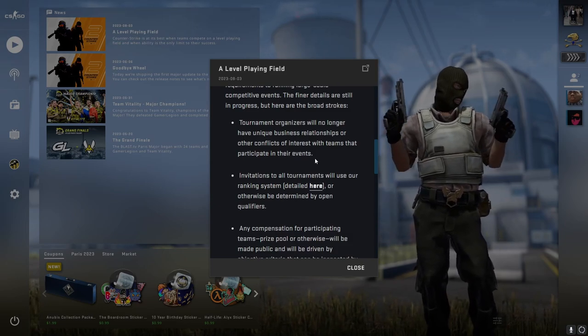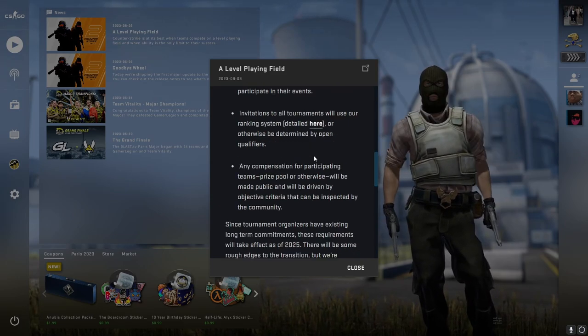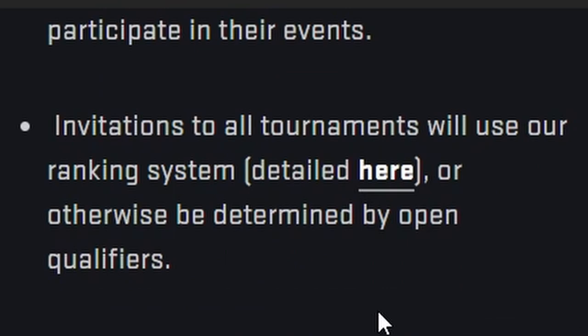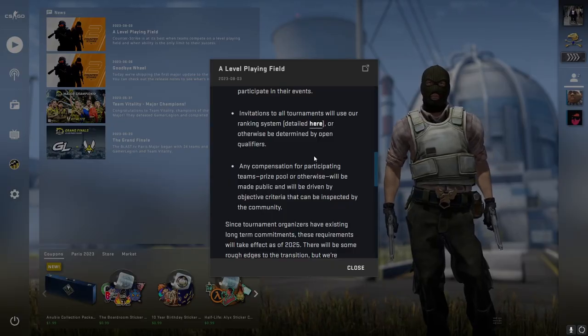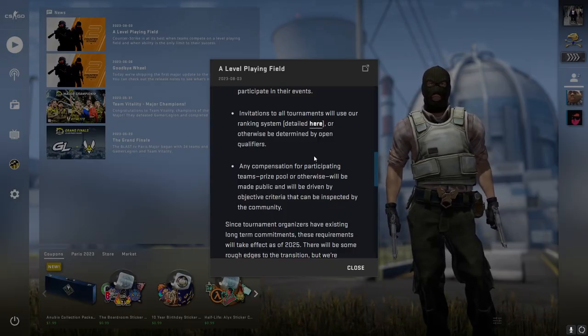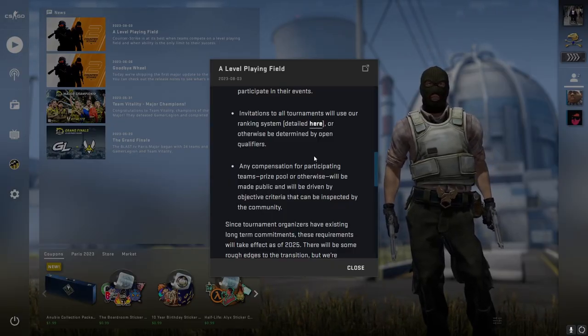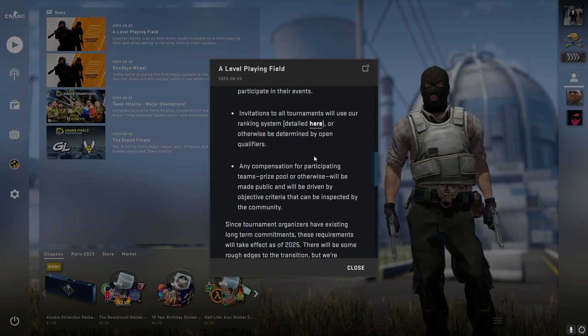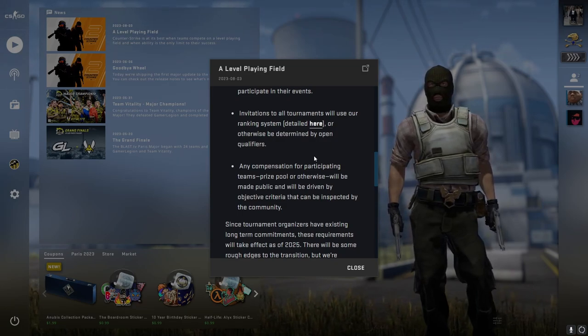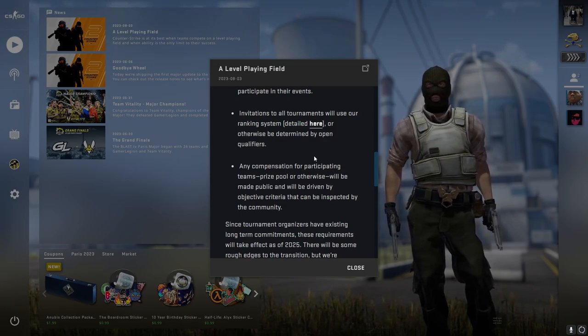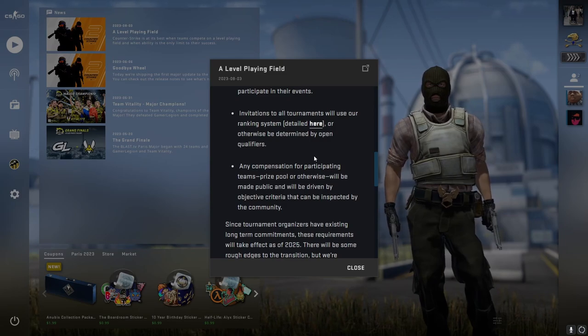Second point: invitations to all tournaments will use our ranking system detailed here or otherwise be determined by open qualifiers. I don't care enough to read into this. I'm assuming that they want to take more control over how teams are put into tournaments, which is completely fine. Valve is finally taking control about something.